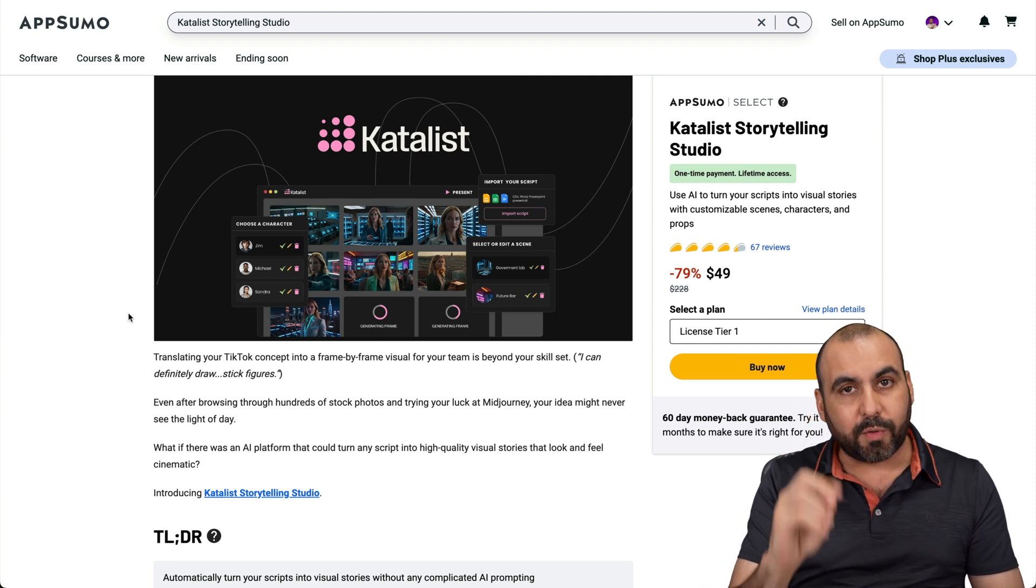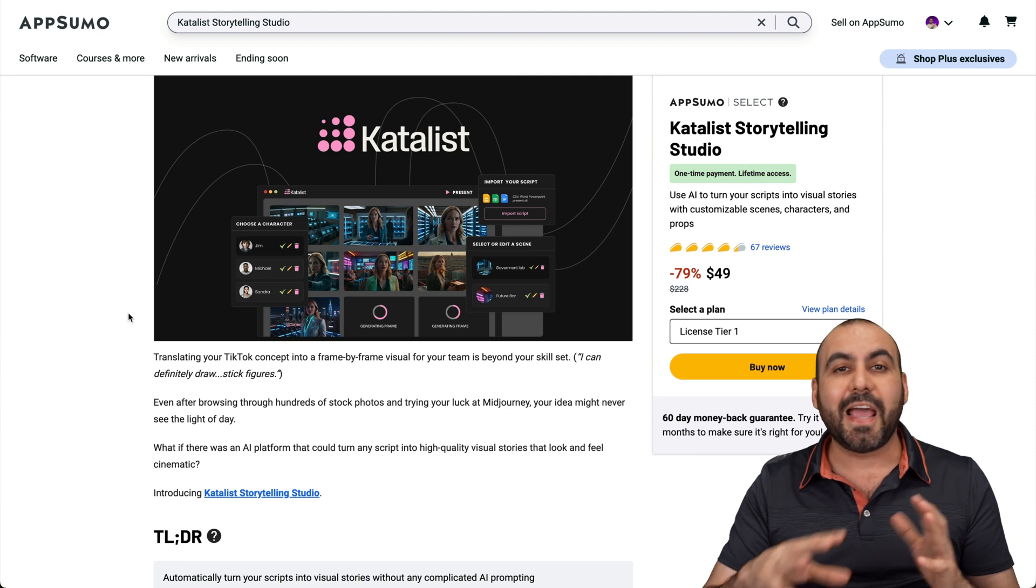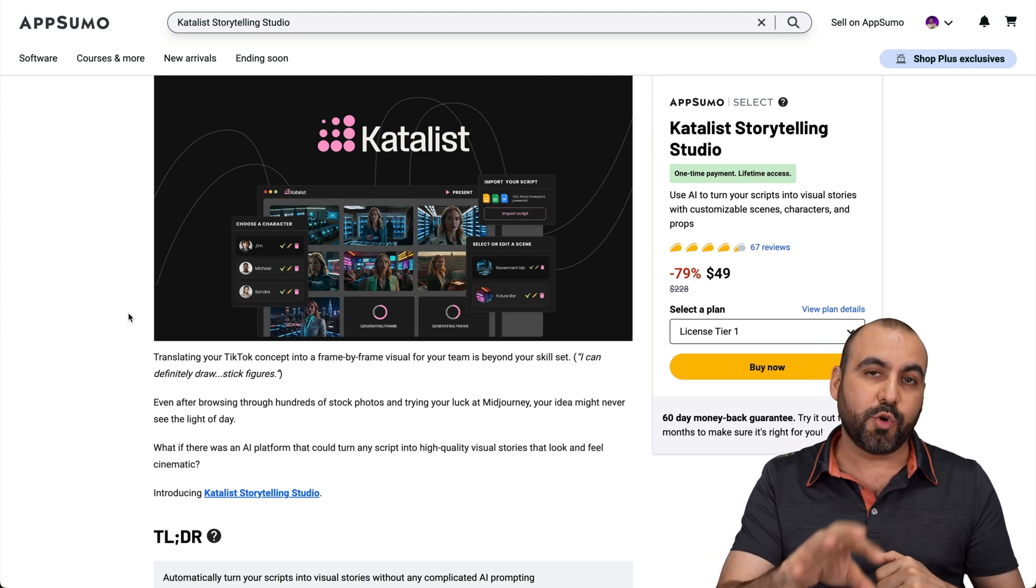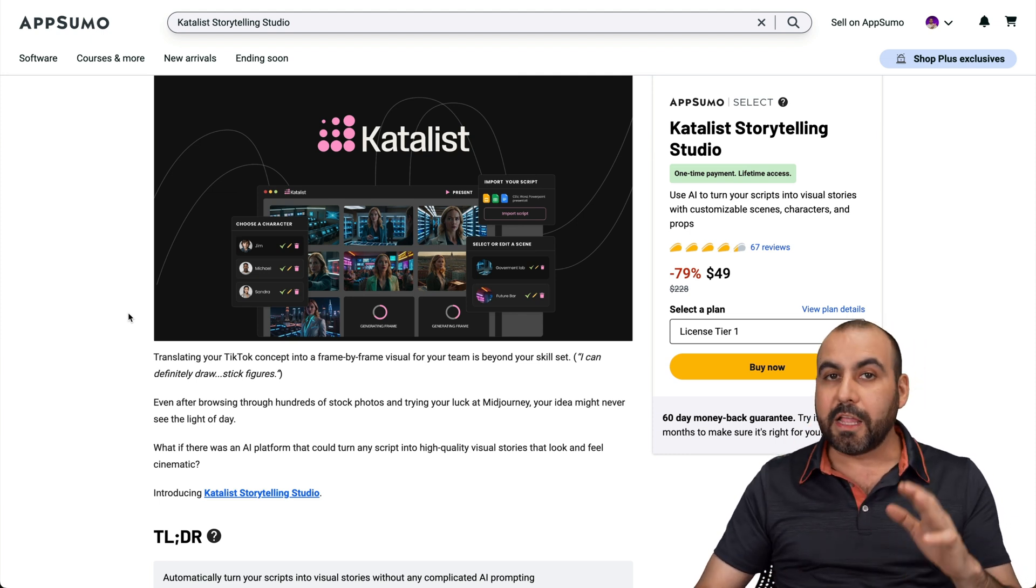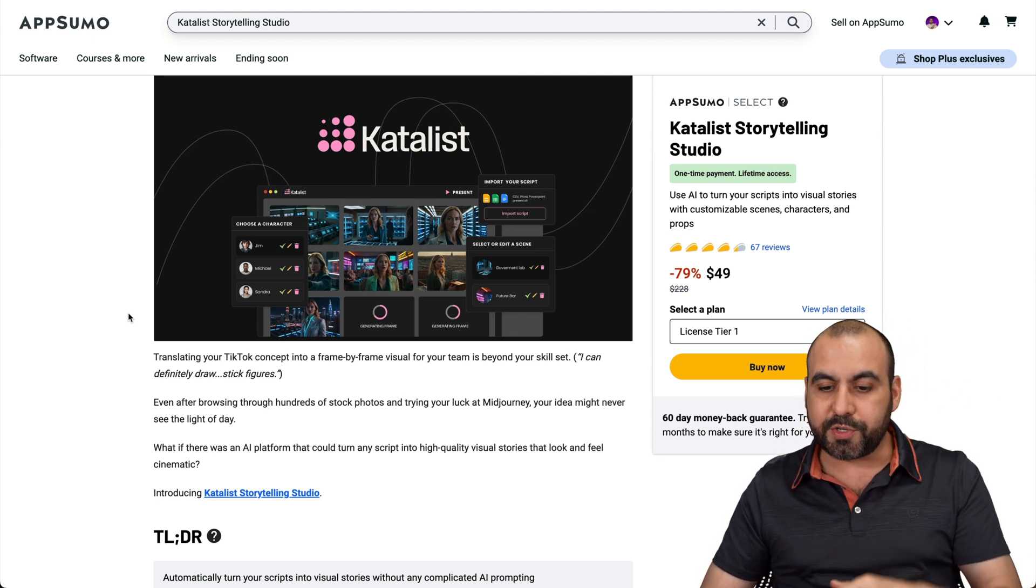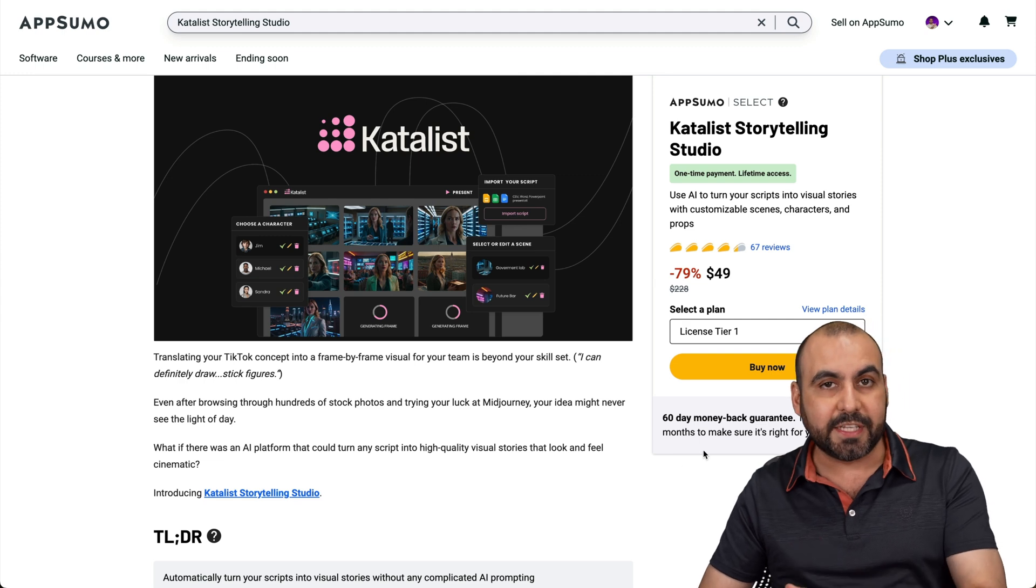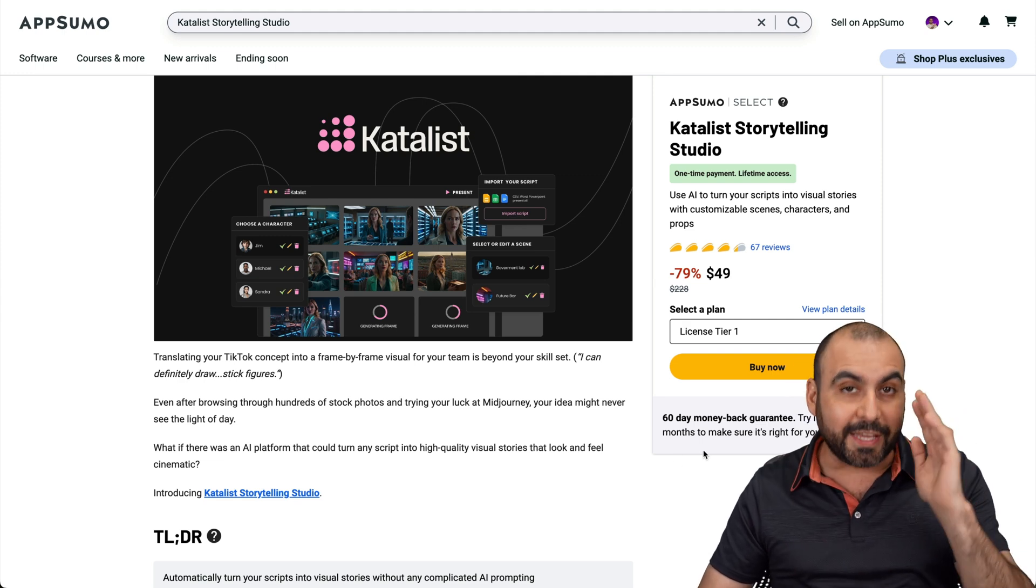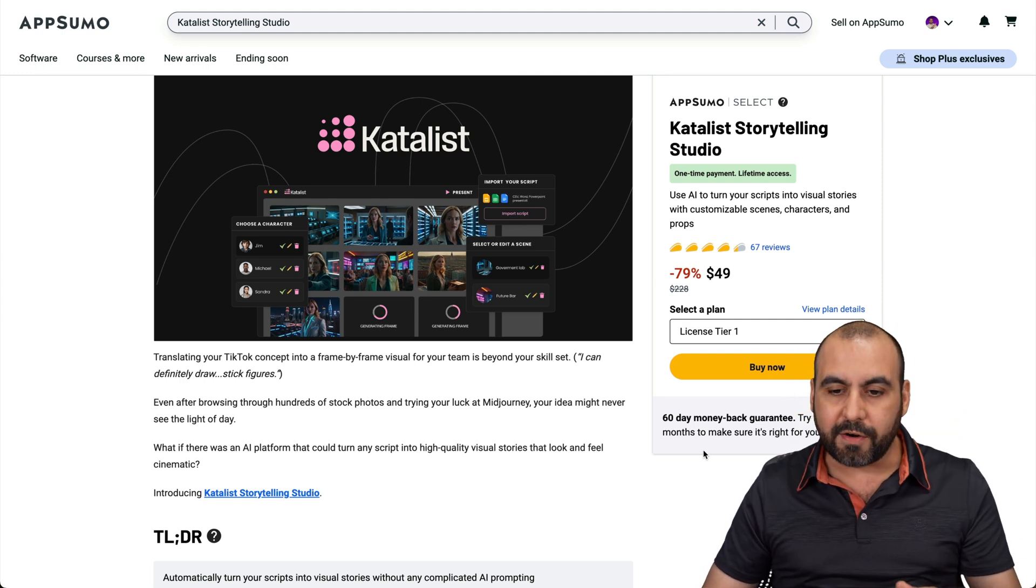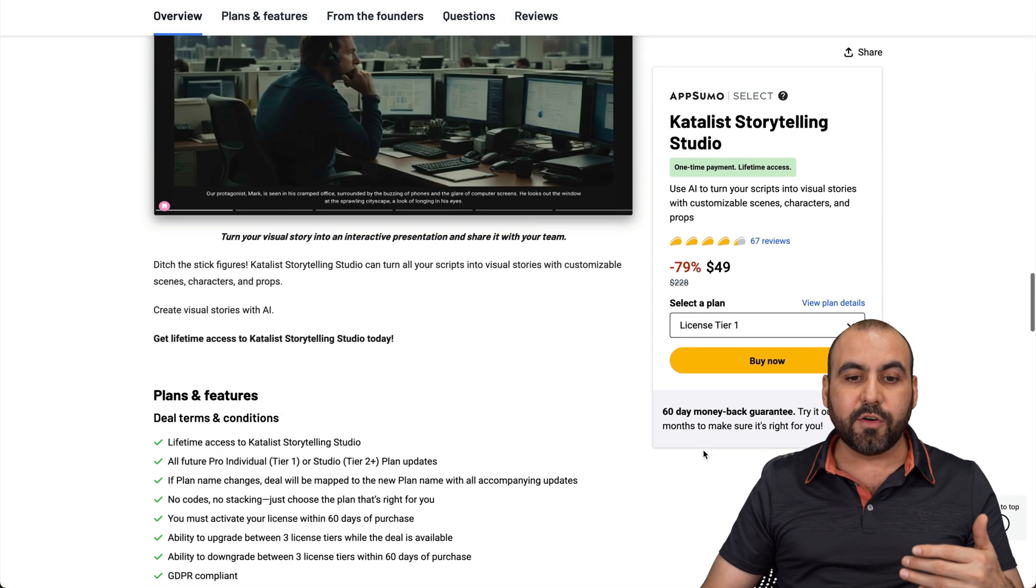So I want to show you the lifetime deal that recently came out and we're going to review it. So first off, you can grab it for $49 and there's different licenses here, which I'm going to show you in a bit. Now, you can go ahead and grab it with the link in the description and you have a 60-day money-back guarantee. So in case you don't like it, just go ahead and refund it. So let's talk about the deal itself.